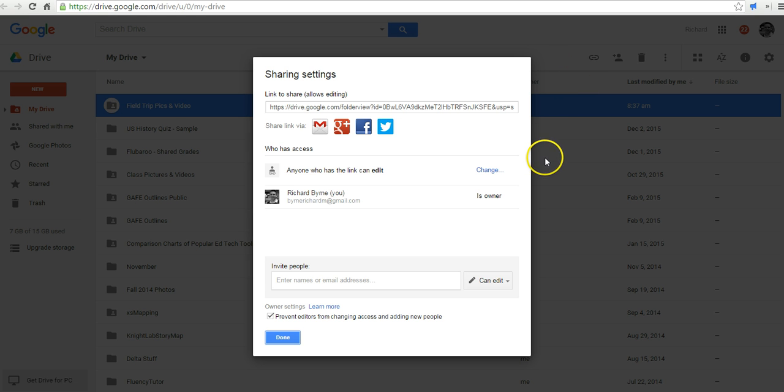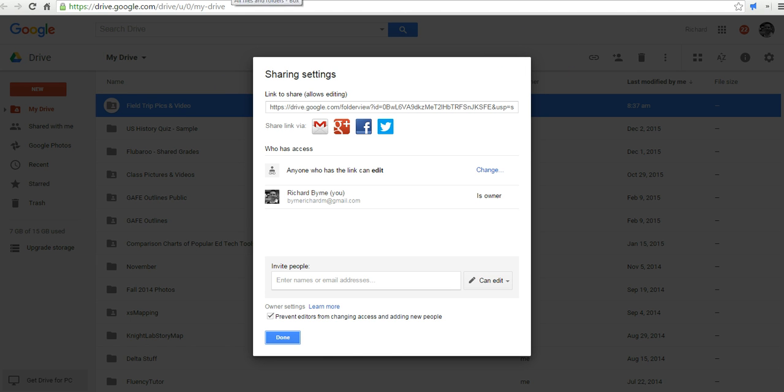So that's one way. Now, anyone who has access to that folder in their Google Drive can upload pictures and video.